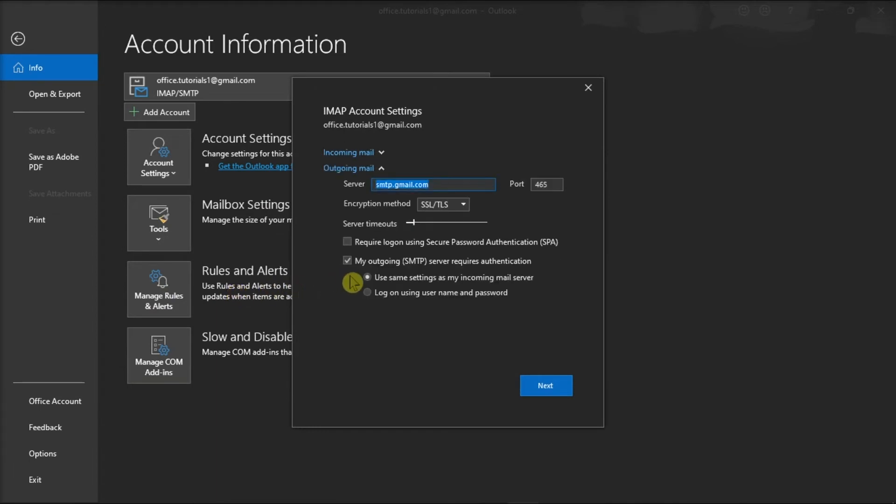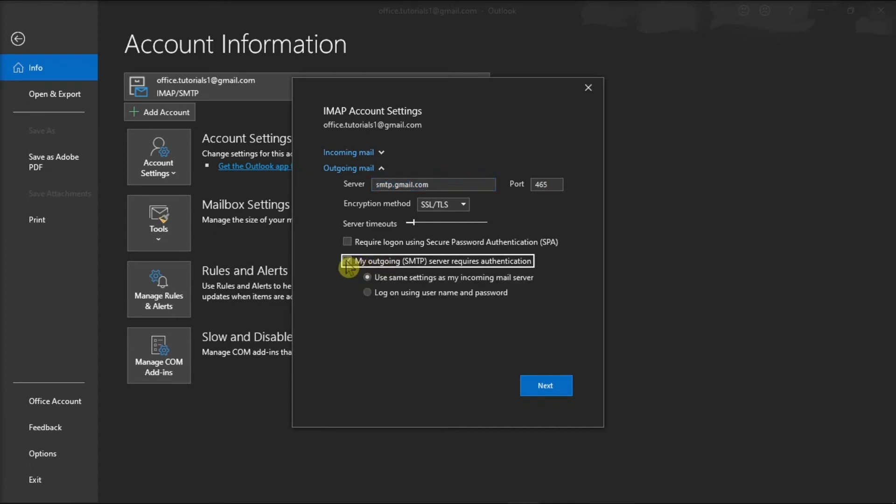and make sure that the box marked My Outgoing Server is checked. Now if the checkbox is not checked, you should place a checkmark beside it. You should also ensure that you're using the correct server settings required.